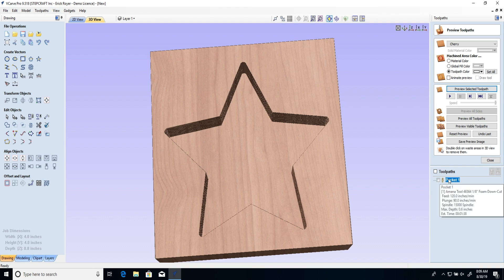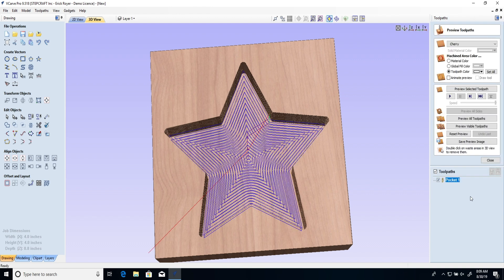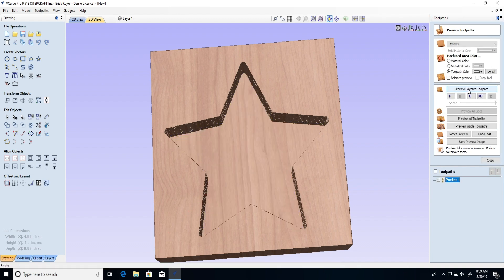The trick to getting a perfect cut with this particular tool and foam it's as simple as clicking one button. All you need to do is leave everything else the same here in your tool path but instead of climb click conventional. Recalculate and take that file out to the CNC. Take a look at this.